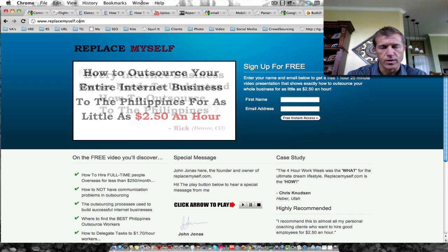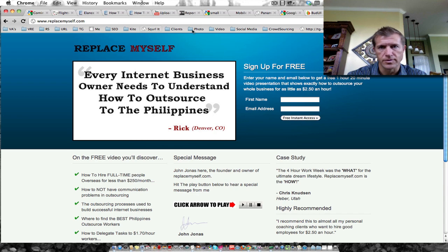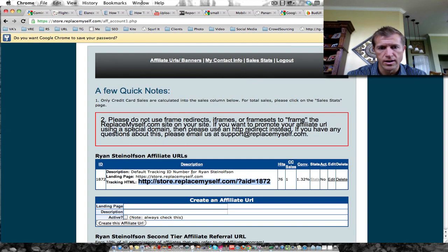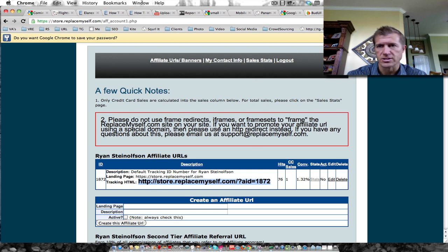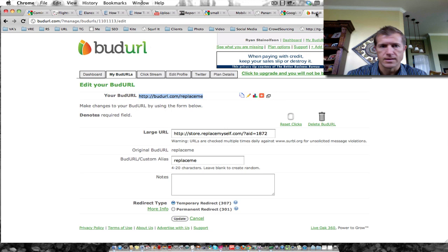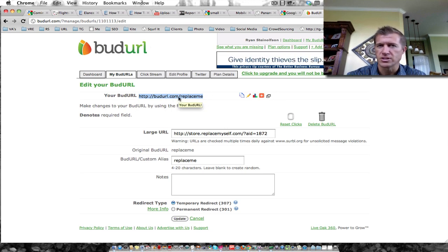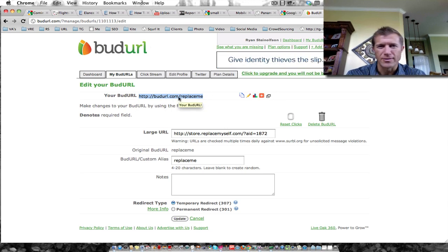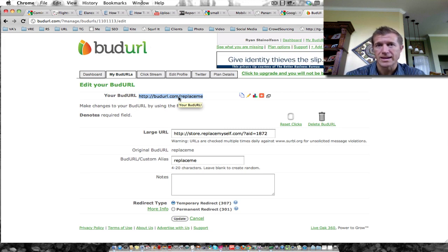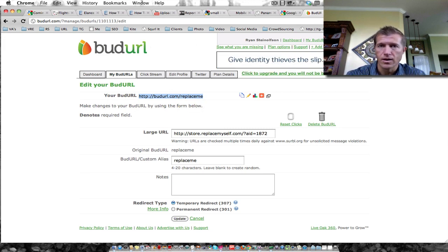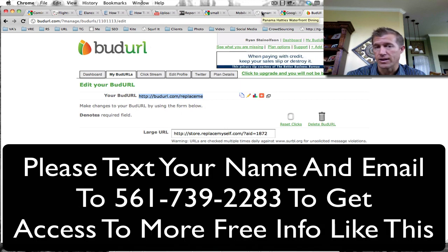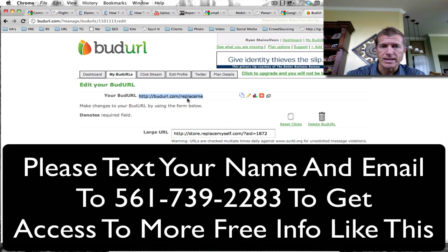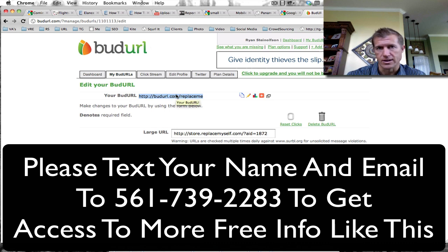So instead of somebody typing in that long URL with the question mark and all this other stuff, they can just type in this. It's much easier, much cleaner. Some people want to hide their affiliate links. That's not my main reason to do it. I just want to make it easy. When I create a video about a website that I like or found benefit in, I can make it easier for people to get there.